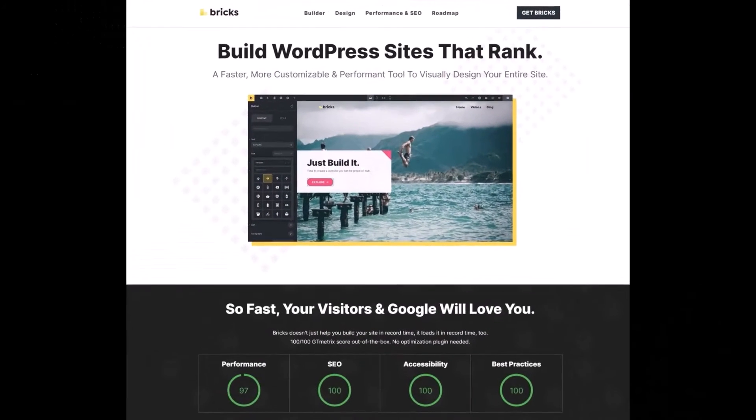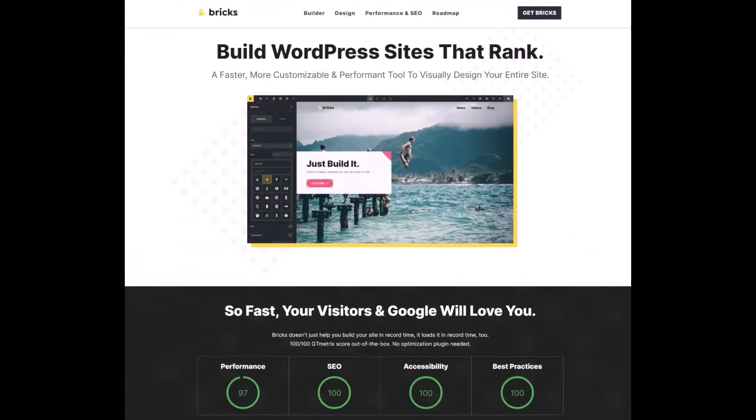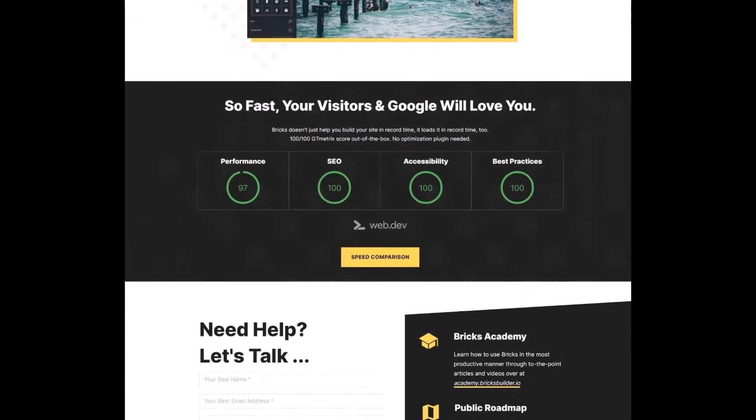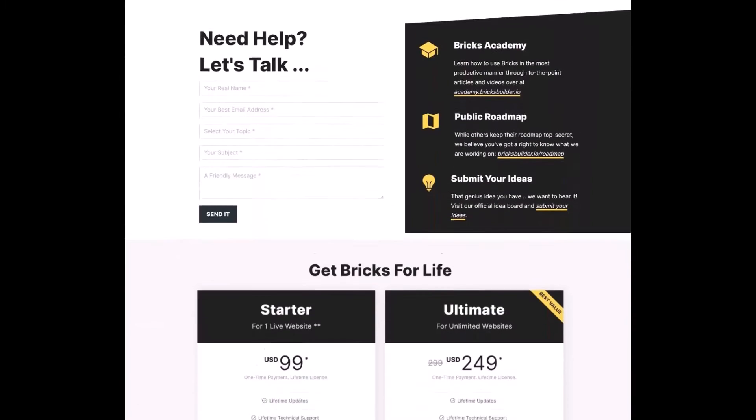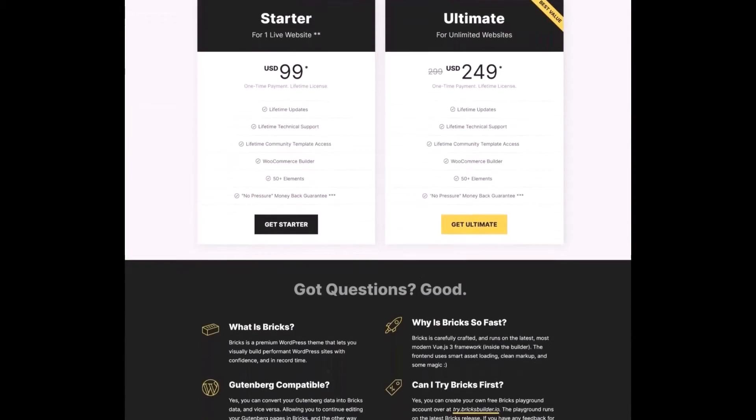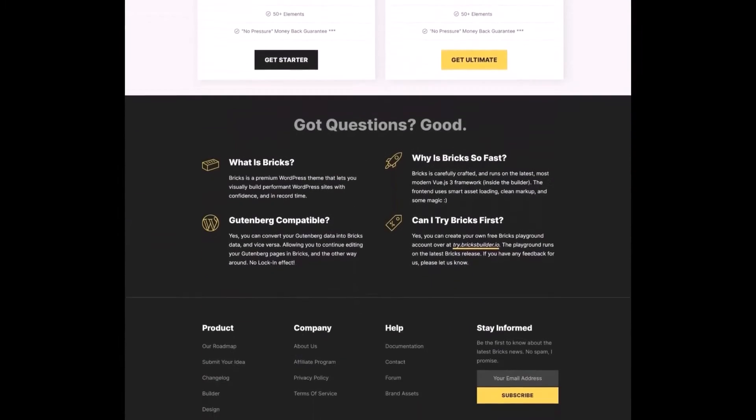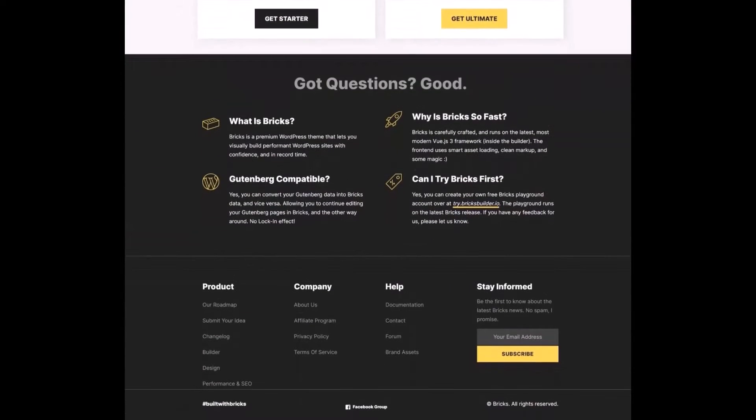This page has a header section, hero section, speed and performance section, context section, pricing section, FAQ, and footer section.